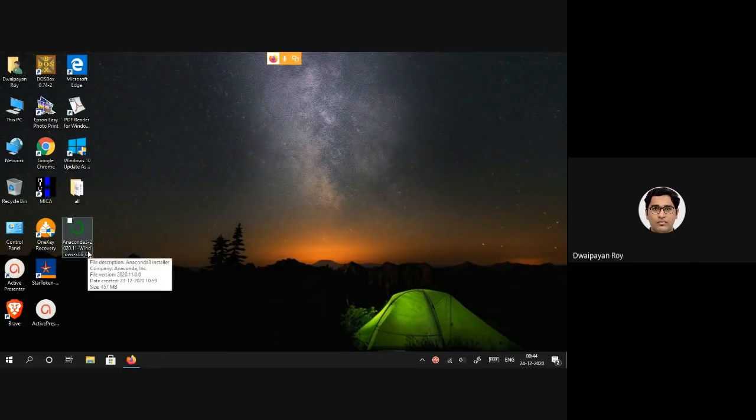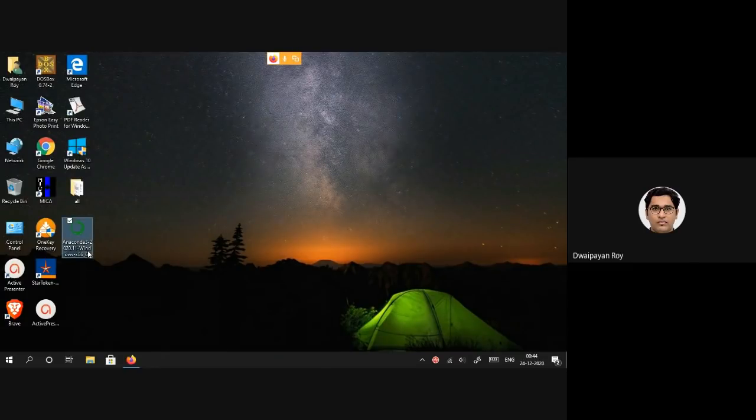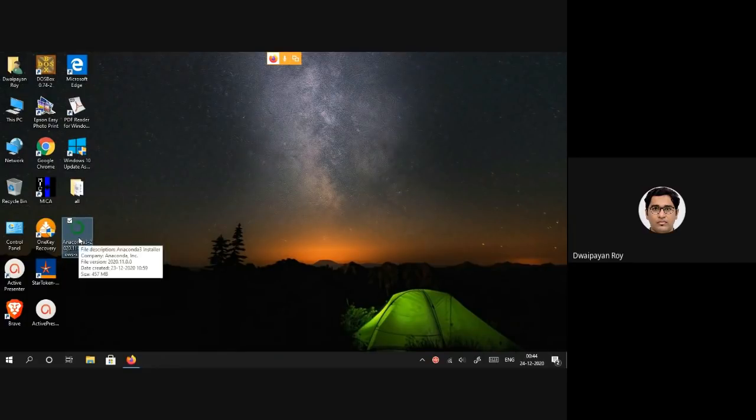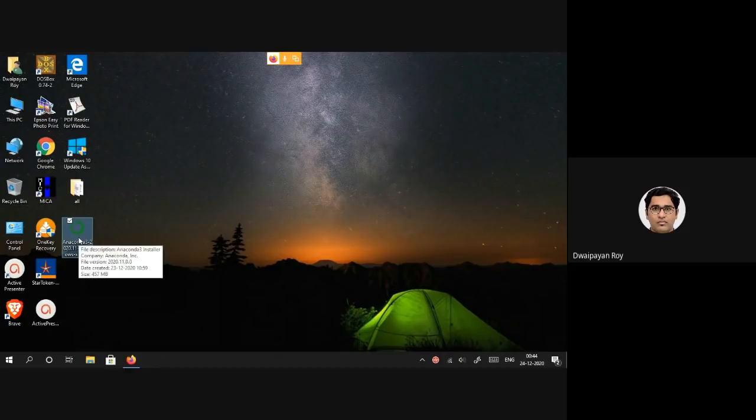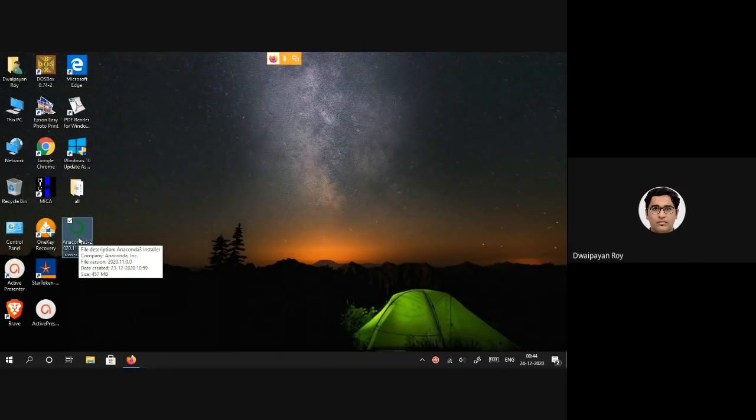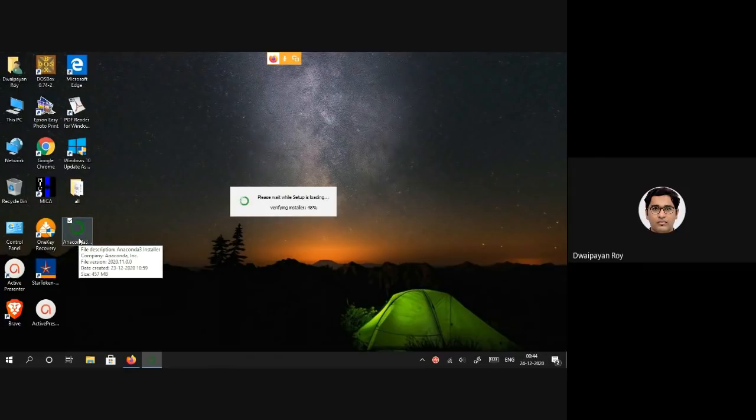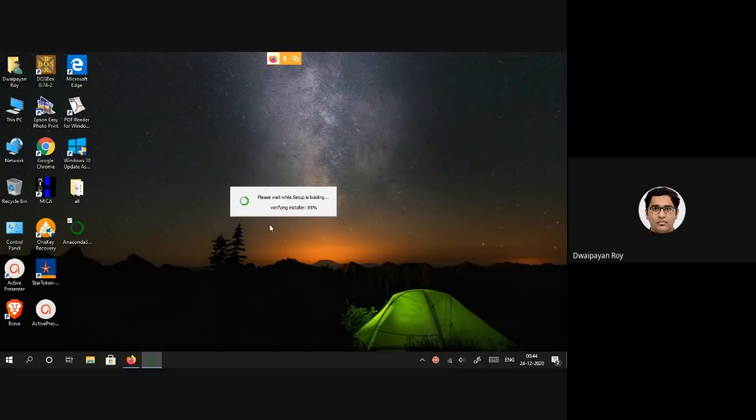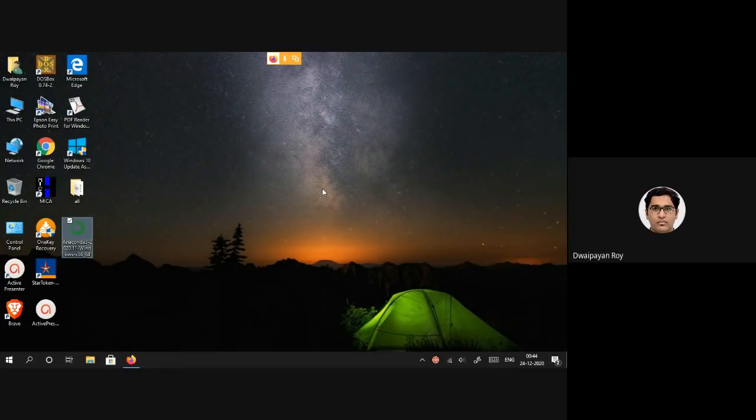The file has already been downloaded in my machine. To start the installation procedure, I simply need to double-click on the downloaded installer, exactly the same way we install any software. This will start the installation procedure as you can see the setup is initializing.